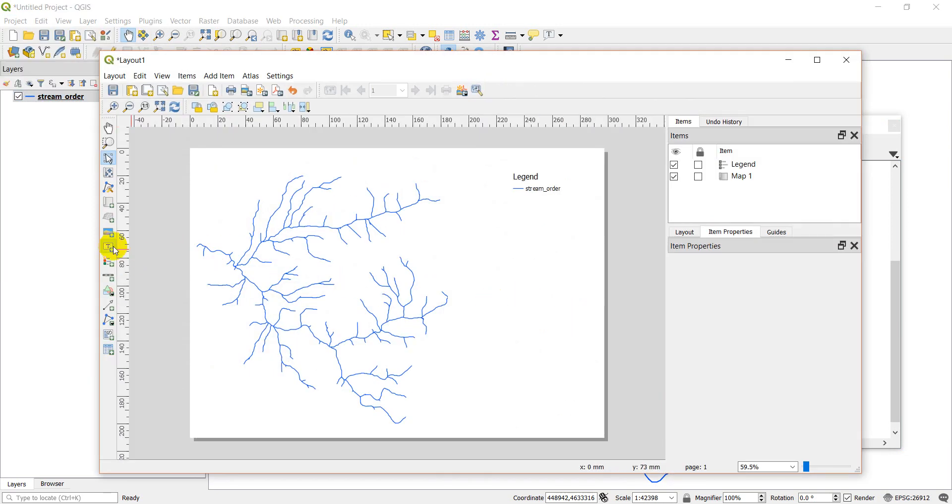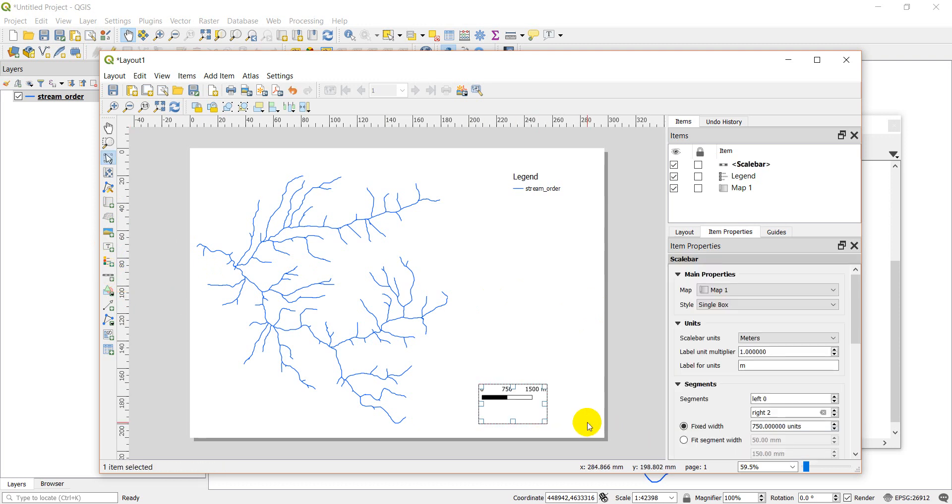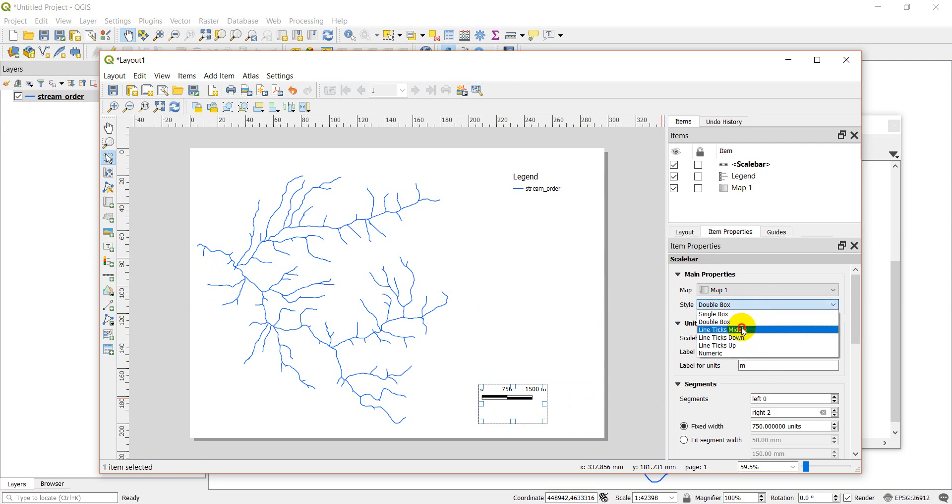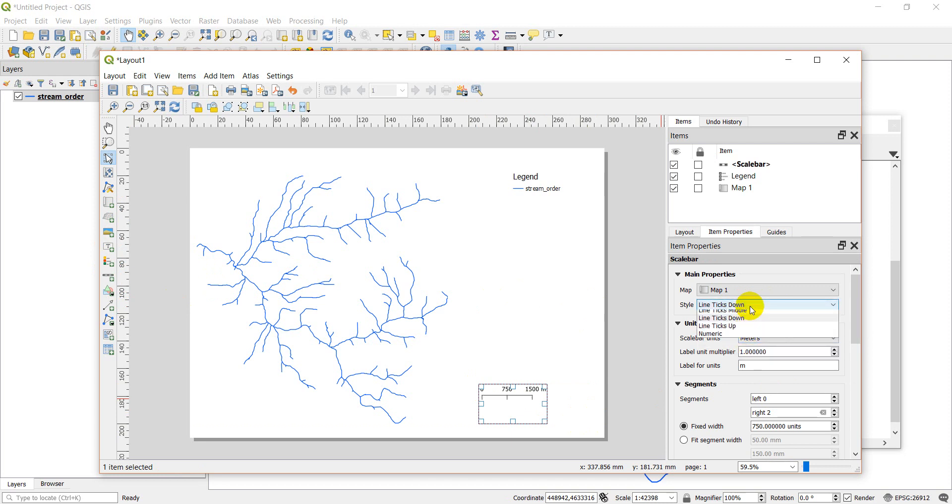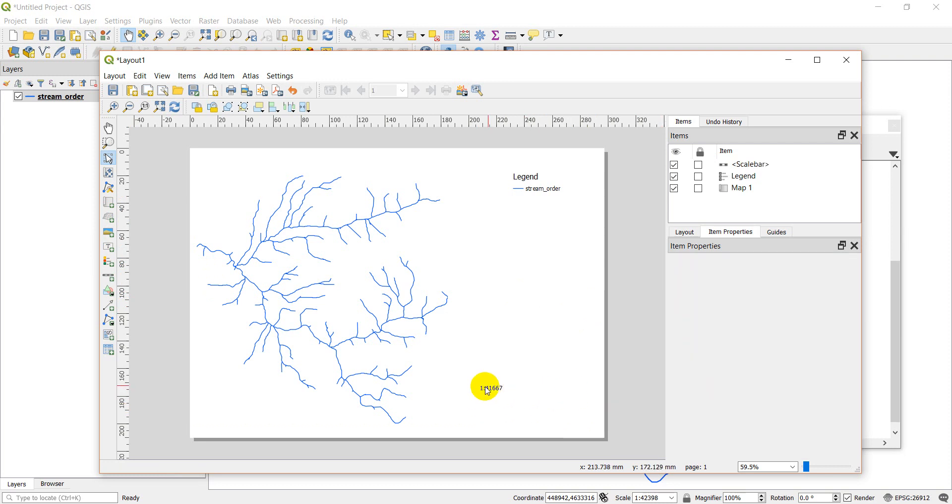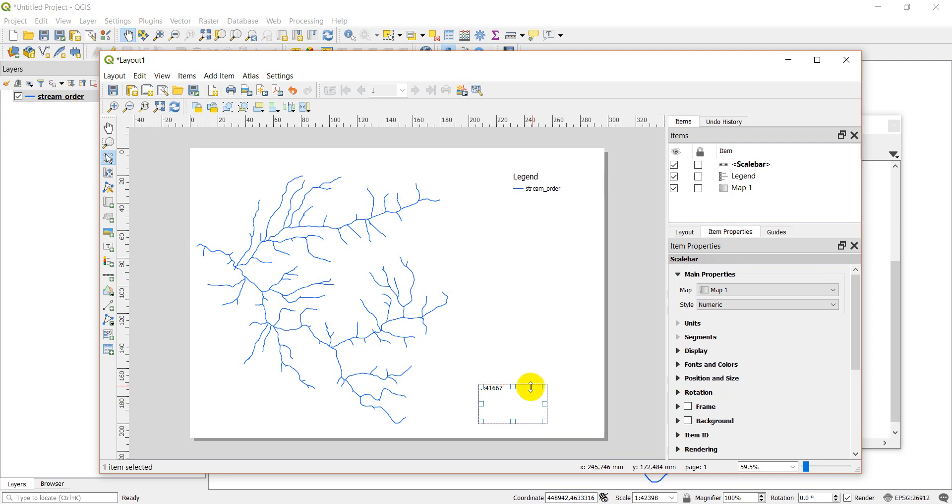We go to our project and our layouts and layout one. I can actually come over here and I can add a scale bar manually. And I'll just drag it in right there. And here's my style. I can do a single box. I can do a double box. I can do a line ticks middle, line ticks down, line ticks up, numeric. And that's just going to give you scale text, which is inappropriate unless you're going to put the map off. But that's what this is talking about with the style.